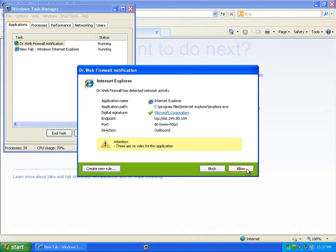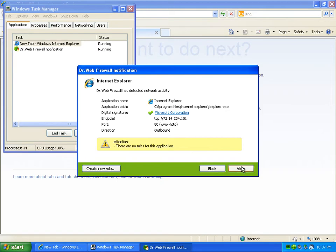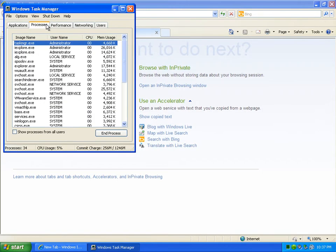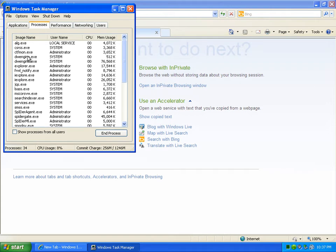It seems to like asking me a lot of questions with the firewall, which I should probably create a rule for. I just want to test it out.